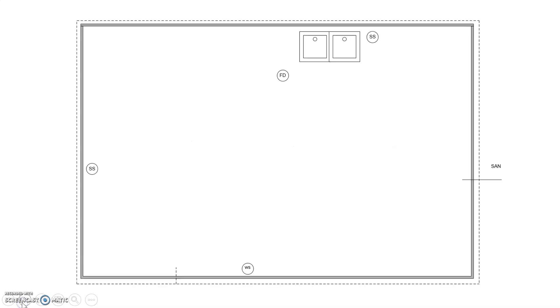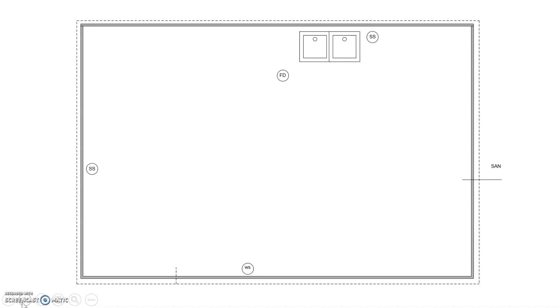So first up will be our laundry tray. Here we have an outline of a drain plan that needs to be completed. On the right-hand side of our page, we'll notice that there is a line going out. It says sand, that's the sanitary building drain. Once it goes one meter off the foundation, it turns into the sanitary building sewer. So what we're doing is we're going to be hooking up all our sanitary, but our focus today will be on our laundry tray.